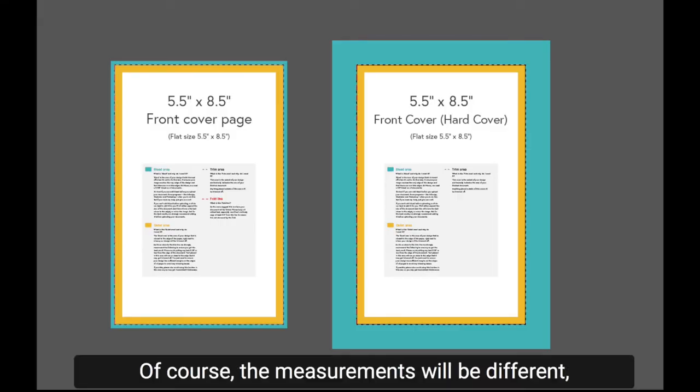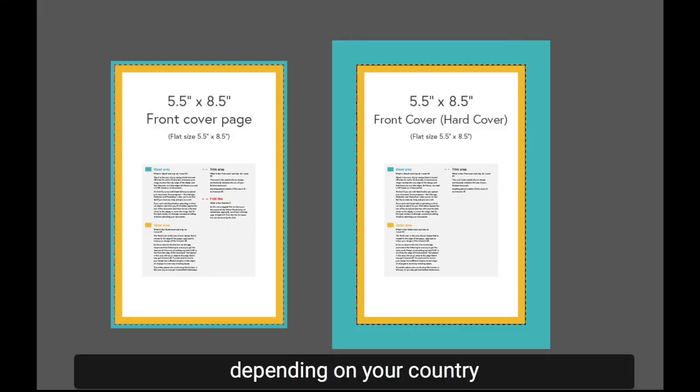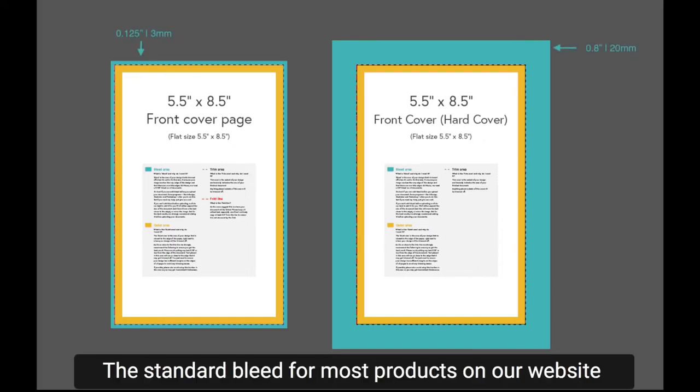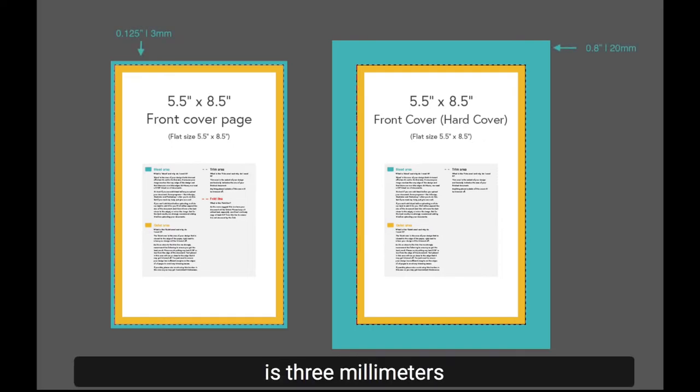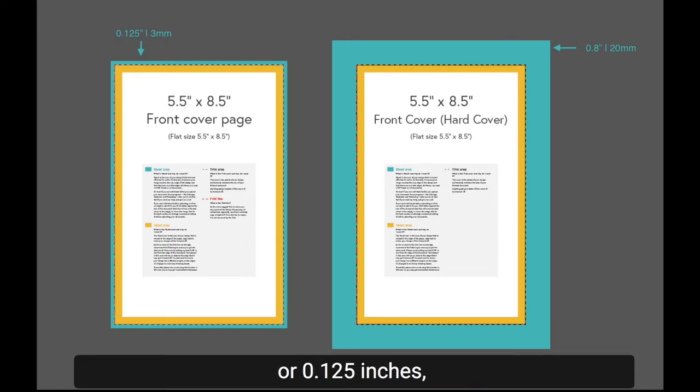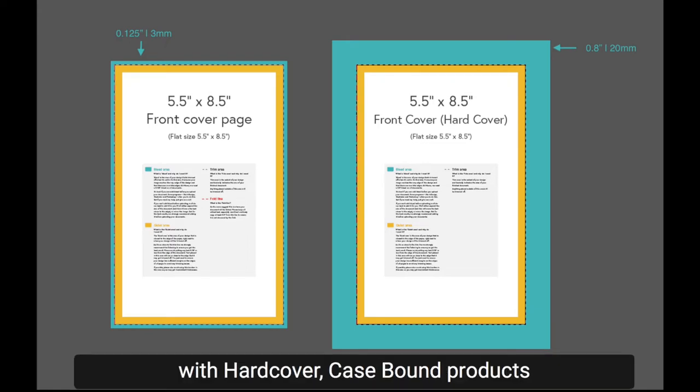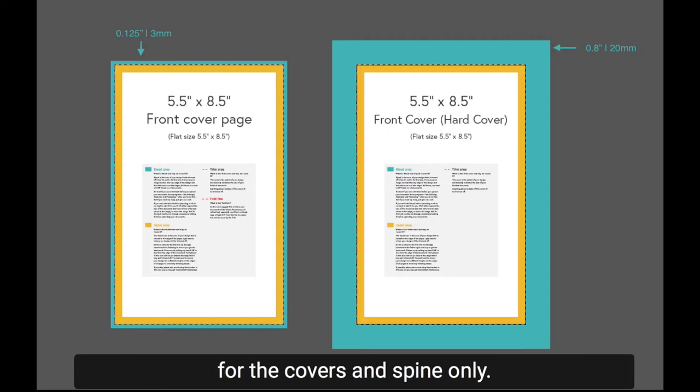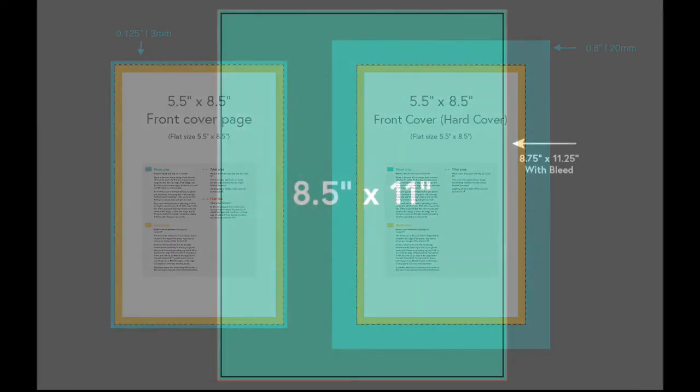Of course the measurements will be different depending on your country, but the principle is the same. The standard bleed for most products on our website is 3mm or 0.125 inches, with hardcover case bound products requiring a bleed of 20mm or 0.8 inches for the covers and spine only.